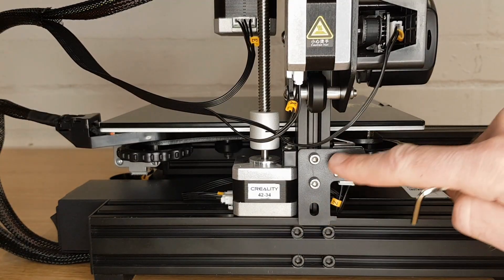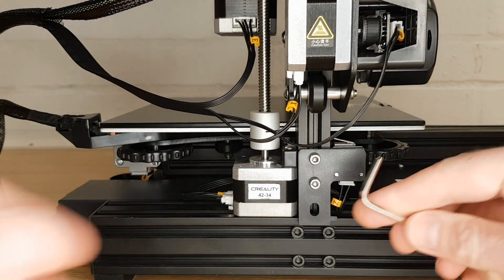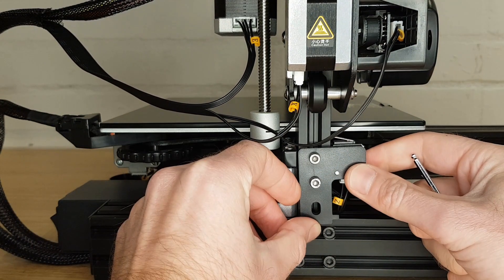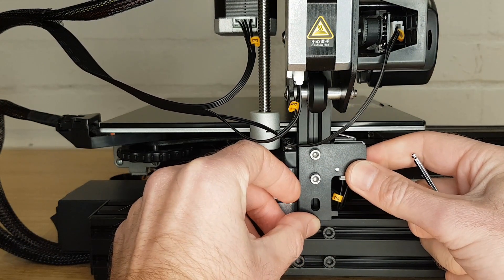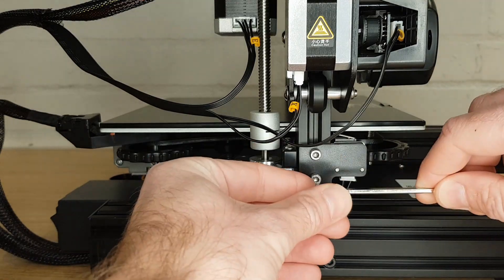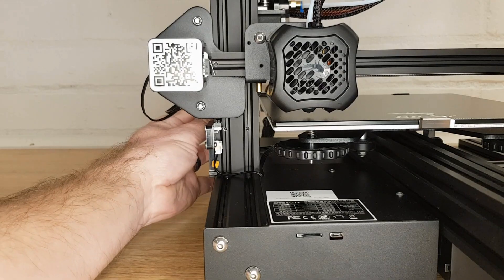On the Ender 3 the nozzle height is dictated by the limit switch. If the nozzle is too close to the bed with the bed wound all the way down then I can adjust the limit switch up to give me more room.